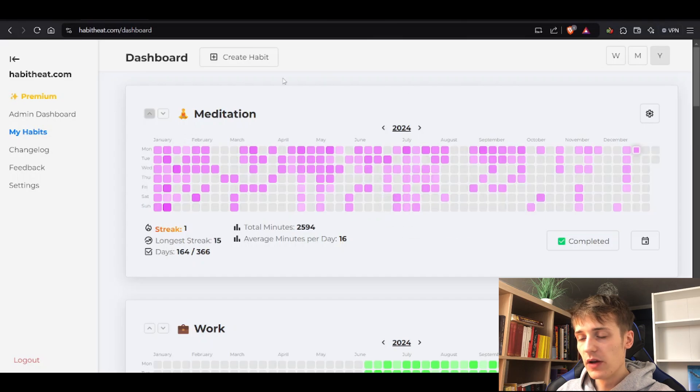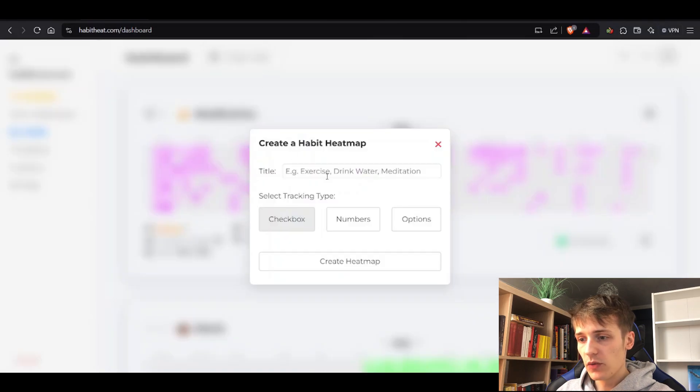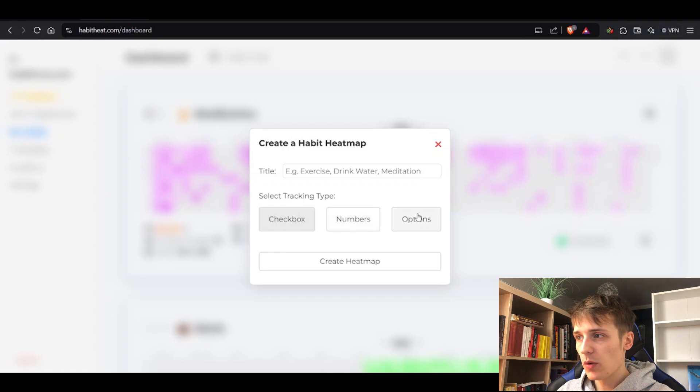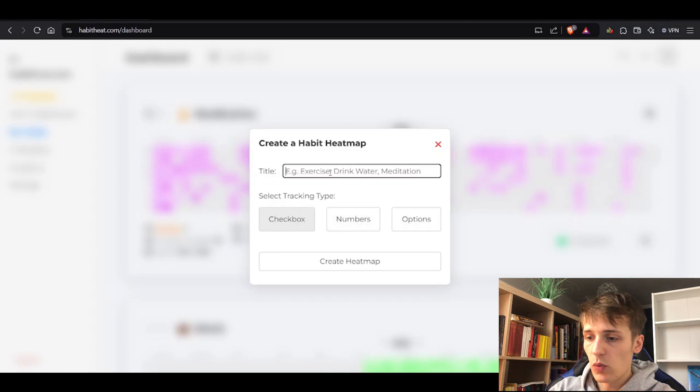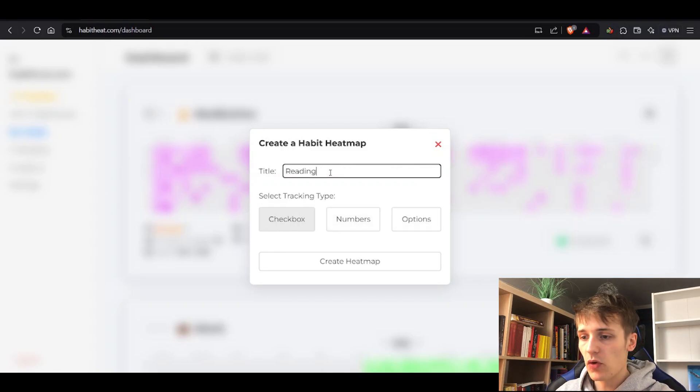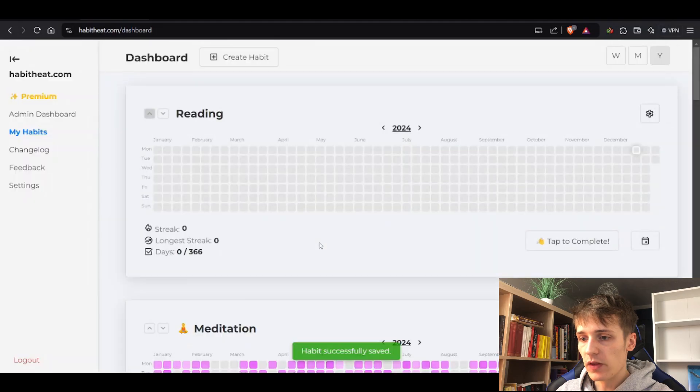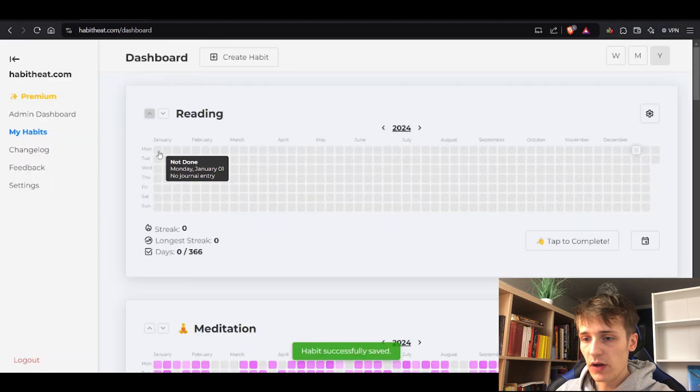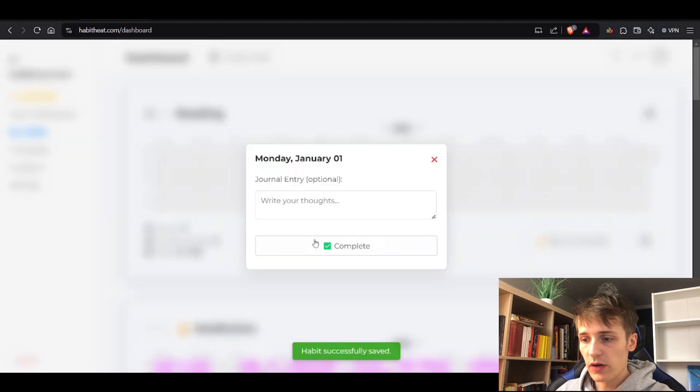Let's create a new habit. We have three different types: checkbox, numbers, and options. Let's go with checkbox and track the habit of reading. We create the heat map and you can just track.